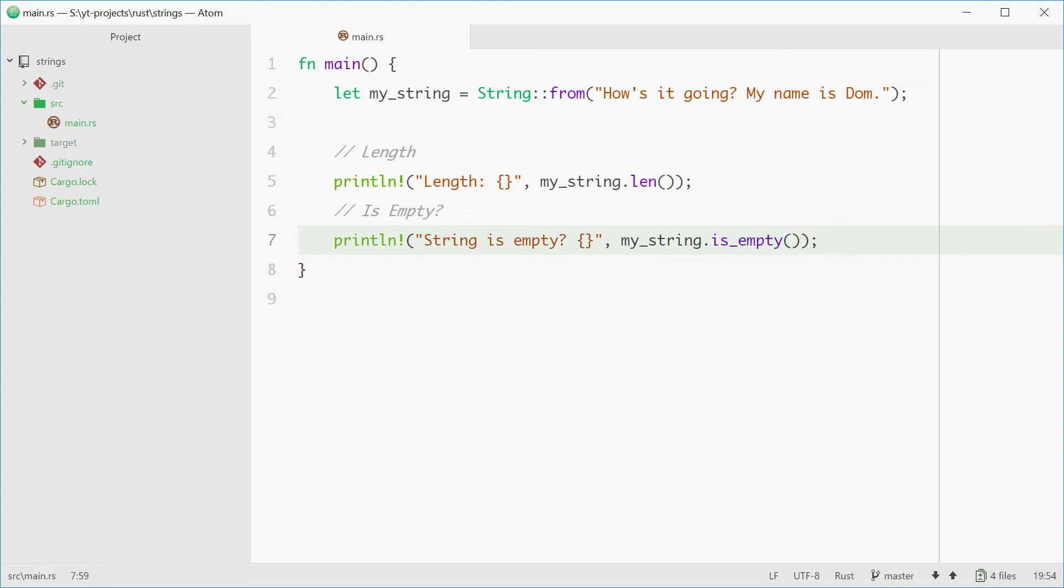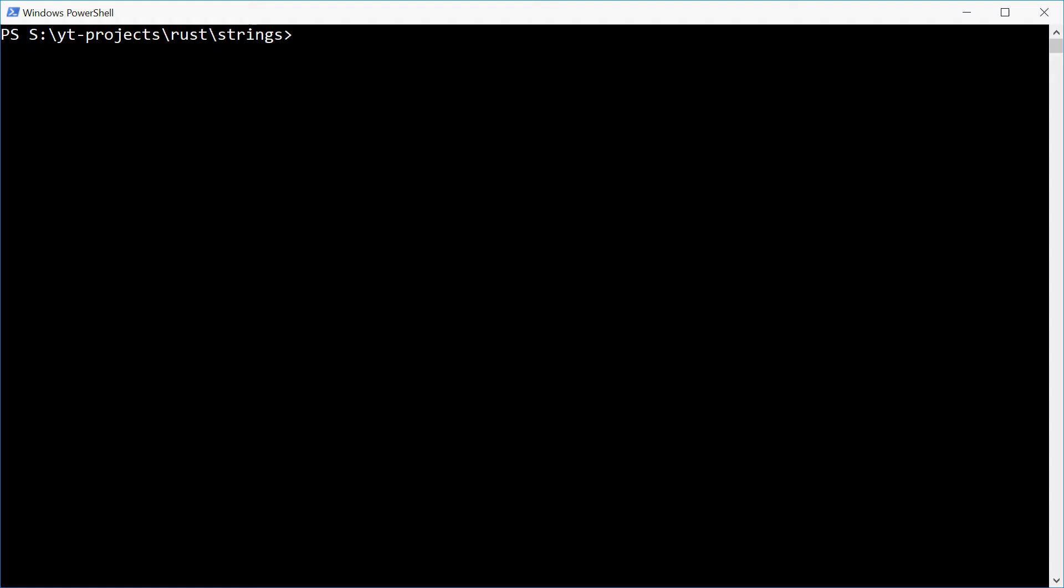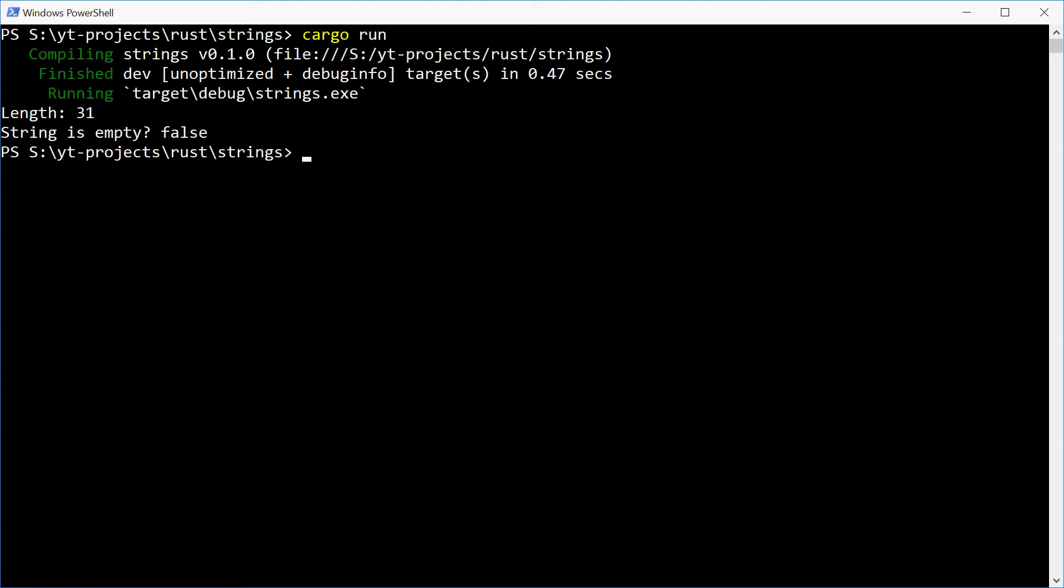I'll just run this and see how we go. And we get the length is 31 and the string is not empty.